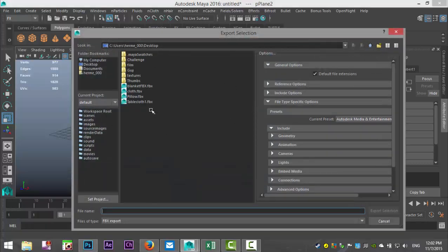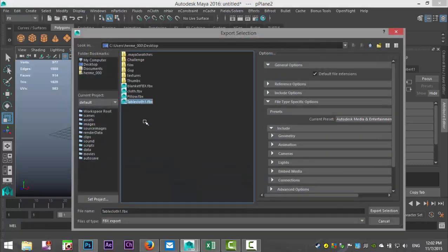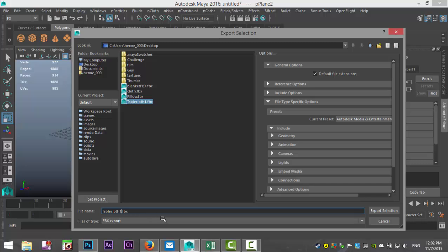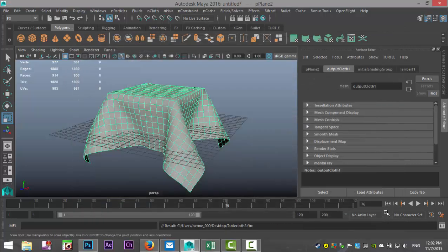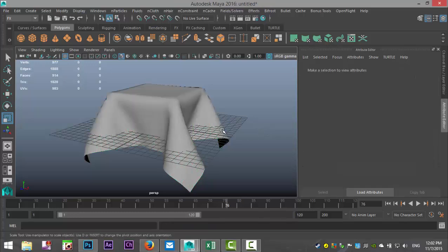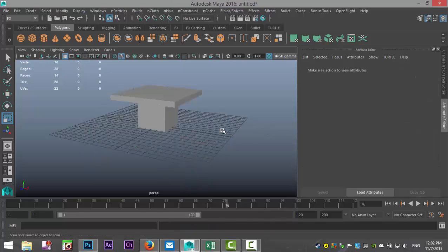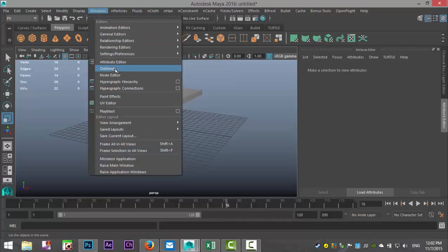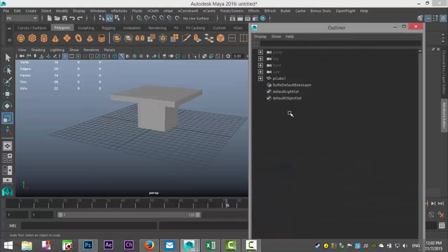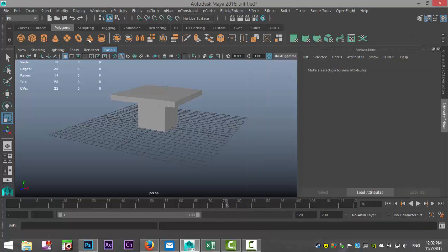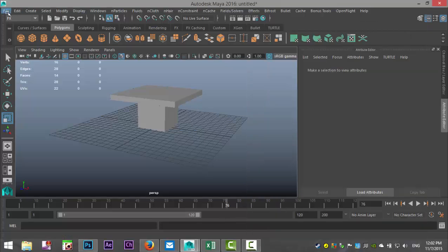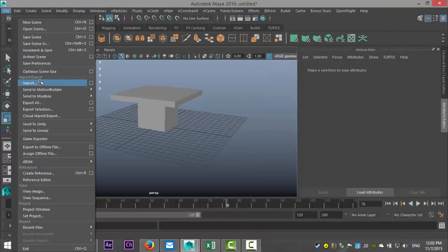And in this case we'll call it tablecloth_2. Export selection. We're going to take our cloth, get rid of it. Make sure our Outliner is clean. Yep. And we're going to go to File, Import.